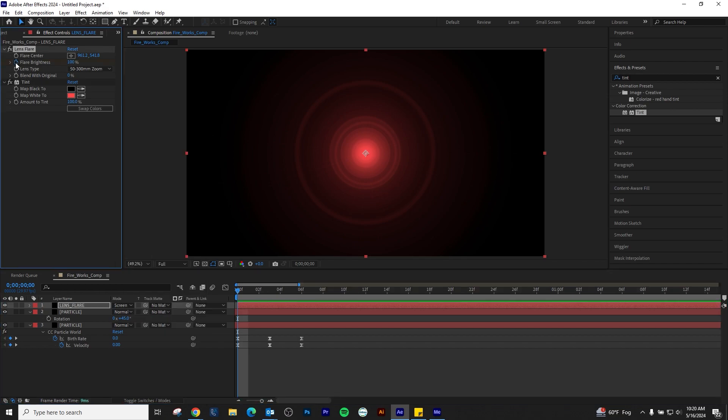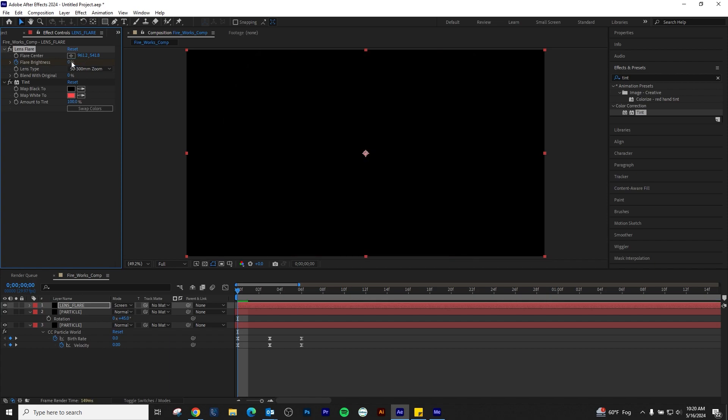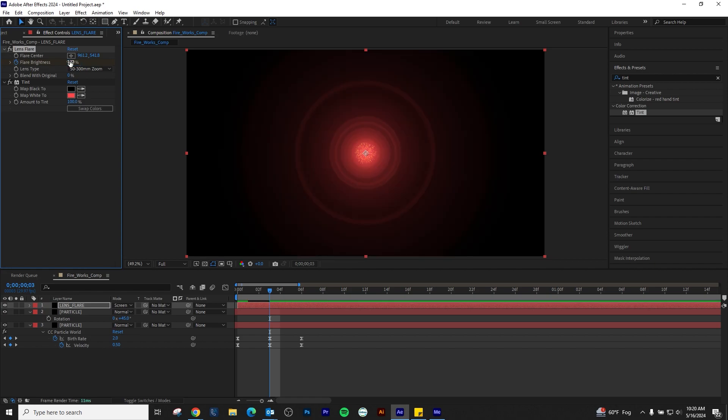The final step is to keyframe the lens flare's brightness to match our previous two sets of keyframes. 0% on the first, 100% on the second, and 0% on the final keyframe.